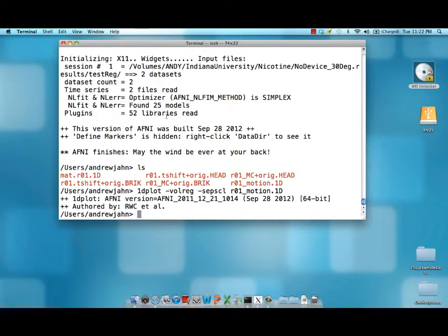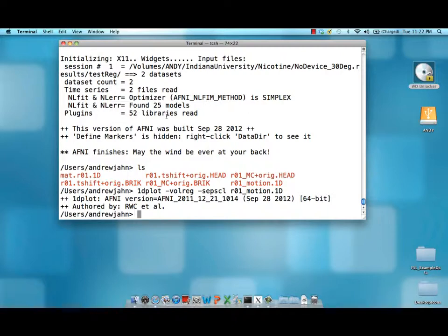That's volume registration and motion correction with AFNI. And in the next tutorial, or a future tutorial, we'll be talking about how to integrate that with 3D LNE8 when you warp your functional images to a standardized space.